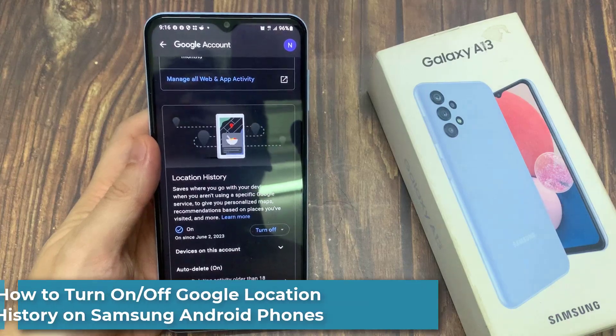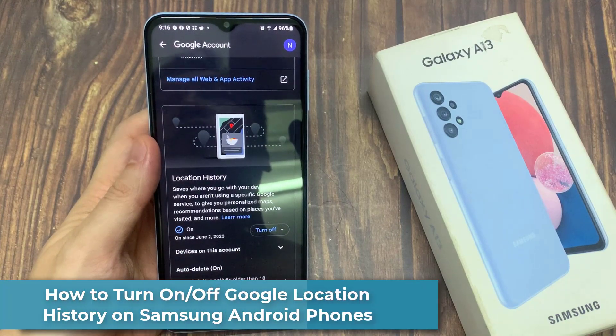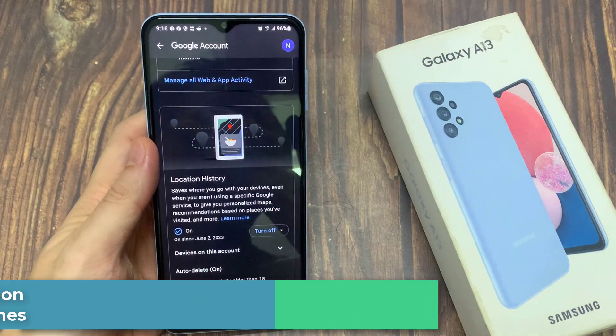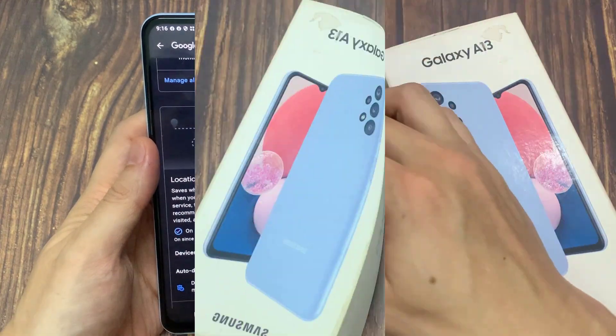Hi everyone! In this video, we're going to take a look at how you can turn on or turn off Google Location History on your Samsung Galaxy A13.